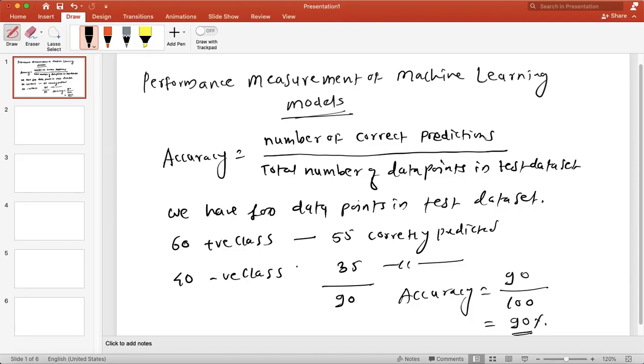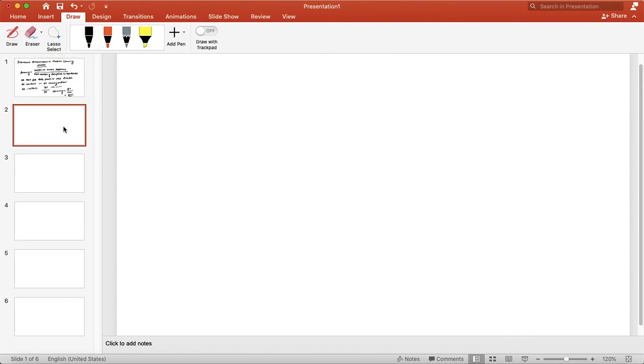Accuracy is a very simple measure, but it has certain drawbacks. Let's see the drawbacks of this measure — the drawbacks of accuracy.